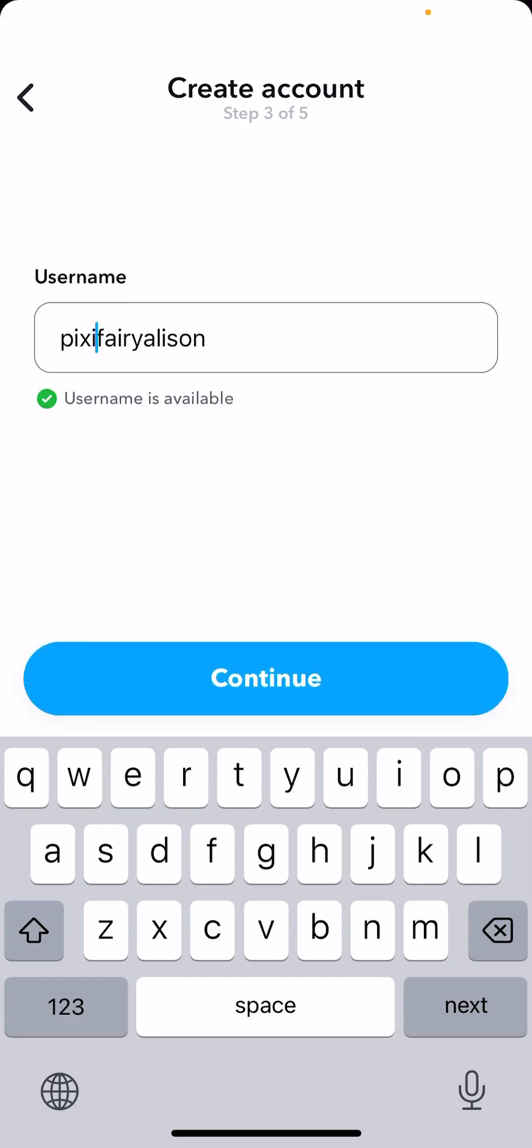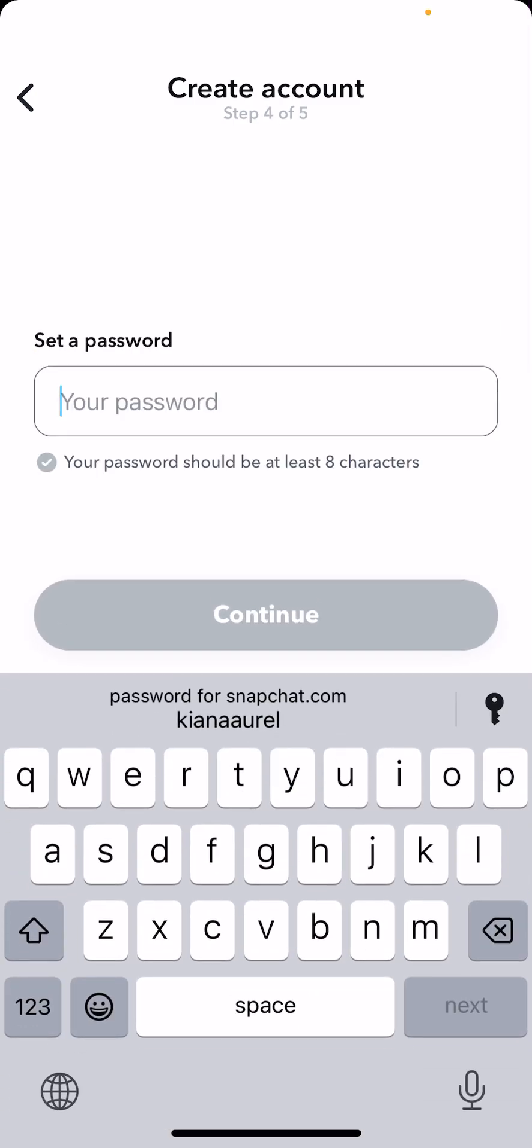And then you're just going to select continue, and then you're going to set your password. I think it will ask for your email or your number. And then you'll be able to sign up and create an account on Snapchat, and now you can start using your Snapchat account.